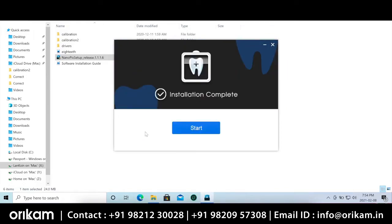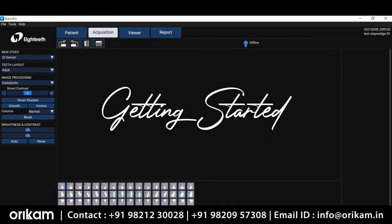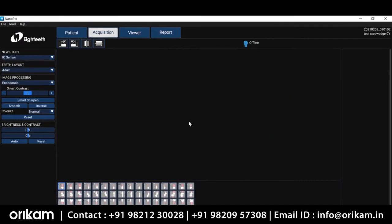All right, and now we're done. So here we are — we're into the software. You made it. It's such a great, simple, effective software to use. So let's go ahead and I want to walk you through a couple of things.